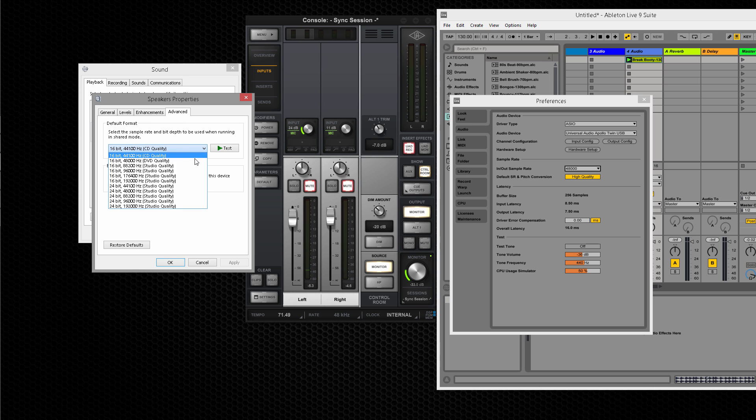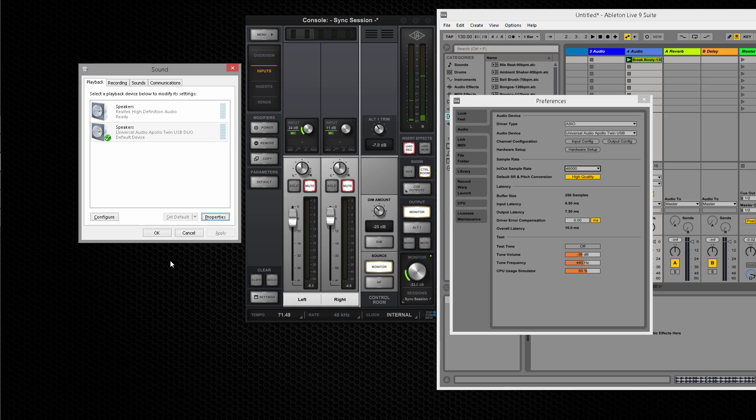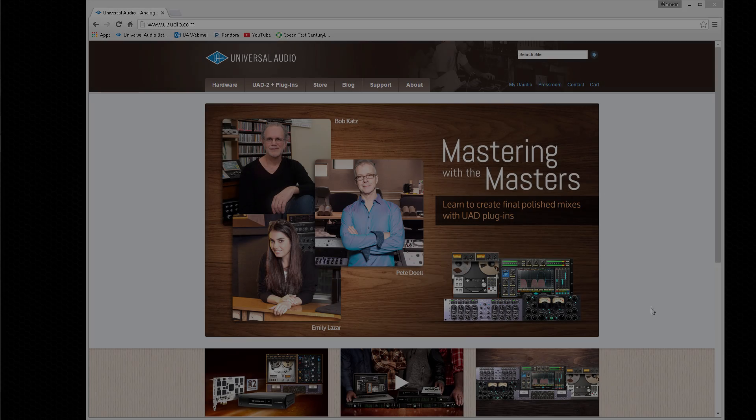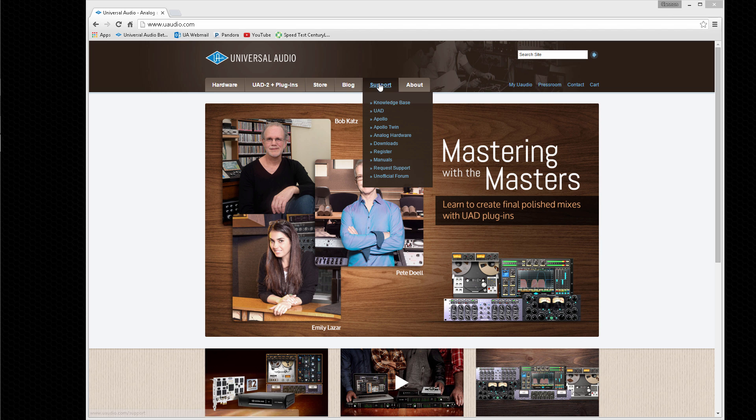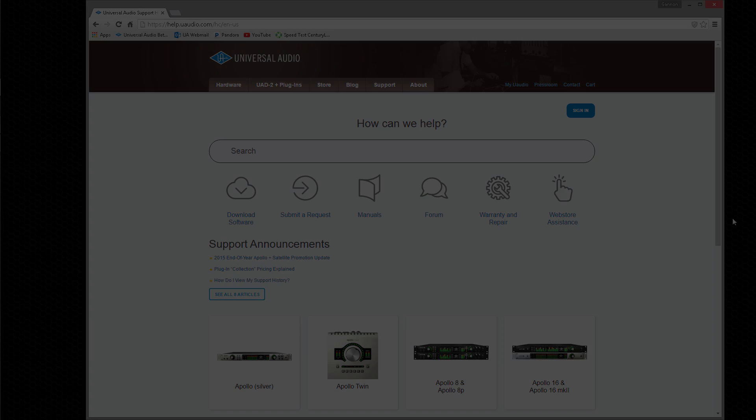In general, if an audio program has the option of using either ASIO or WDM, using the ASIO option is recommended for optimum performance. Other settings can be adjusted to further optimize your PC, so be sure to read the complete Knowledge Base article for more information.